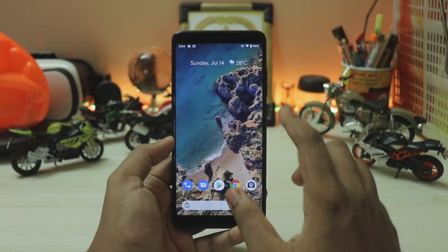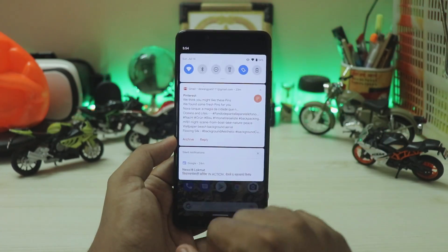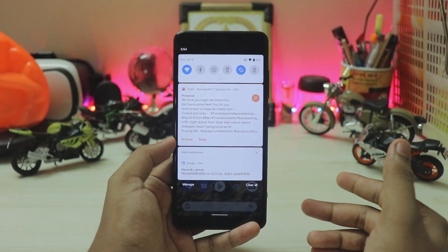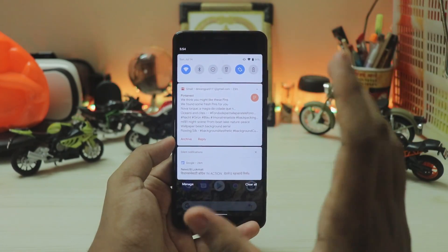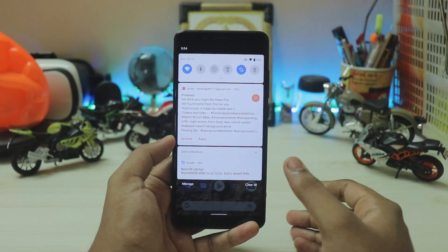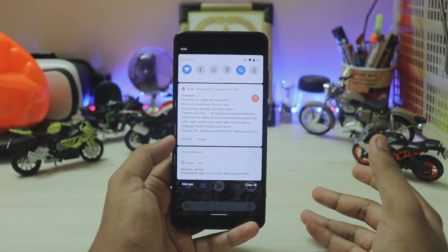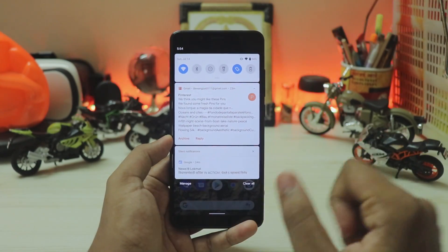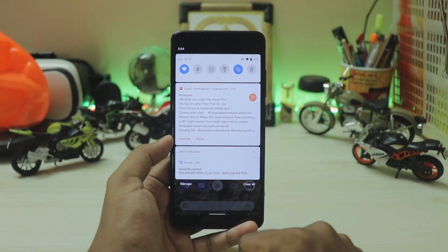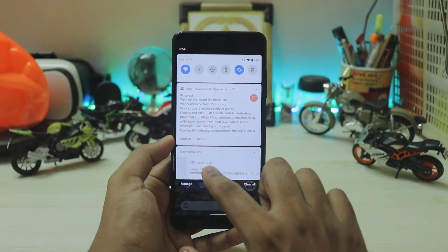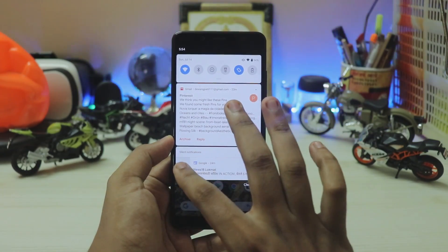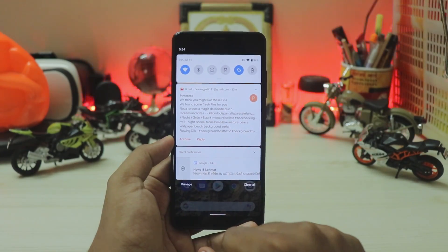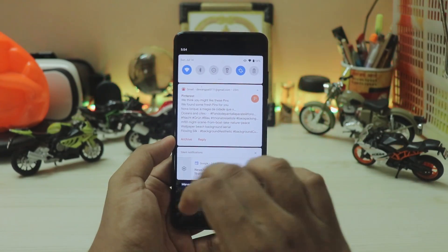Going to the quick settings panel, you have notifications as before, but if you have silent notifications for news or ads, it tells you that you have a silent notification.